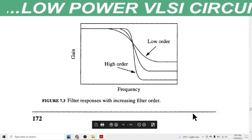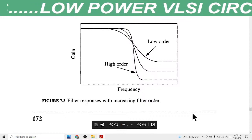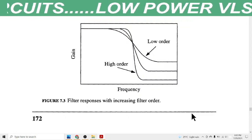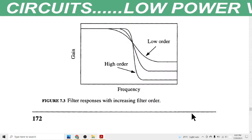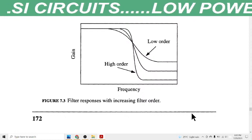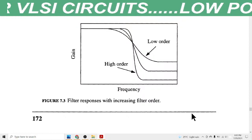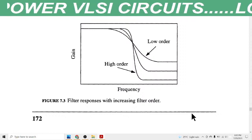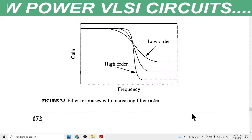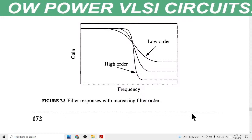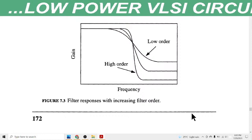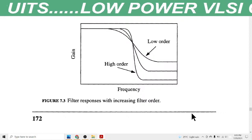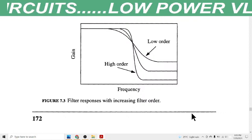By increasing the order of the filter we can increase the performance of the circuit. However, we need to make a compromise: if we connect several delay elements in series to increase the order, the power dissipation will also increase.